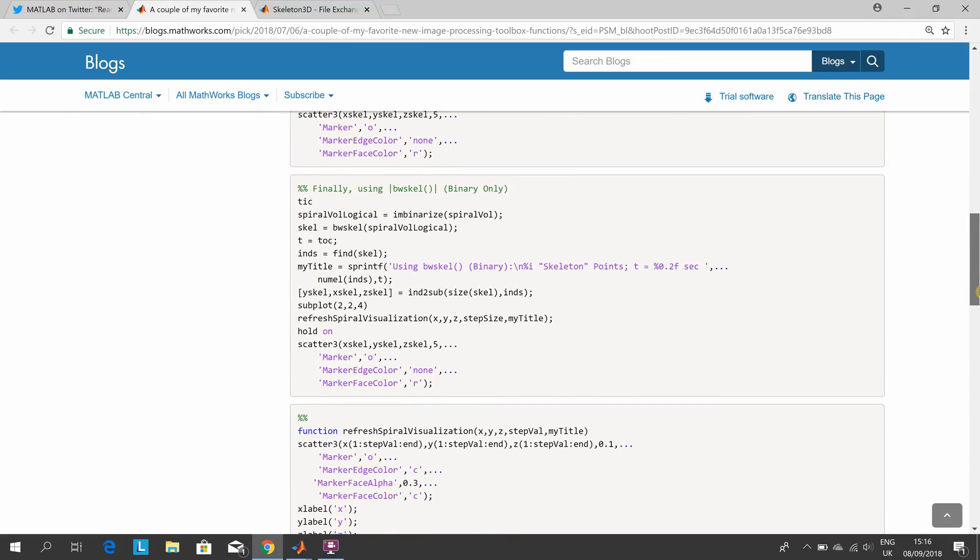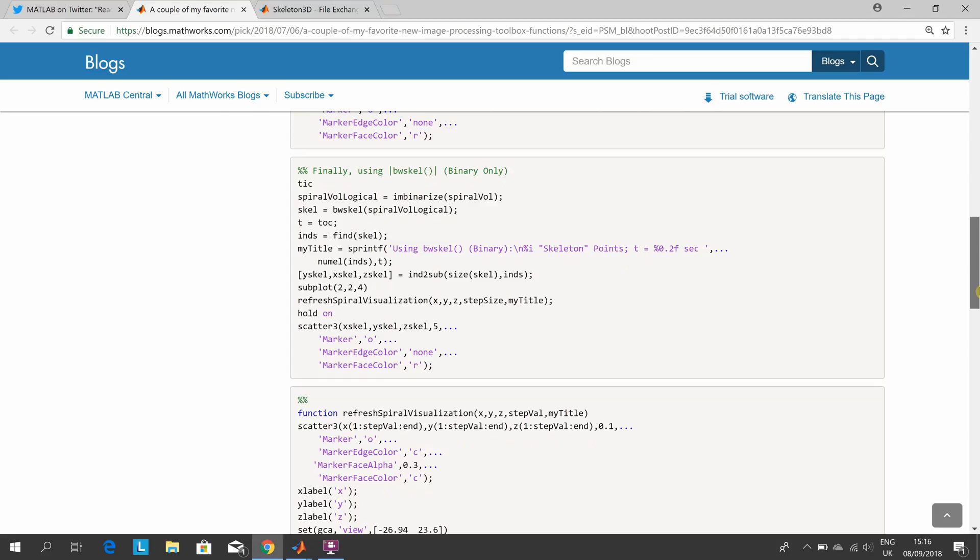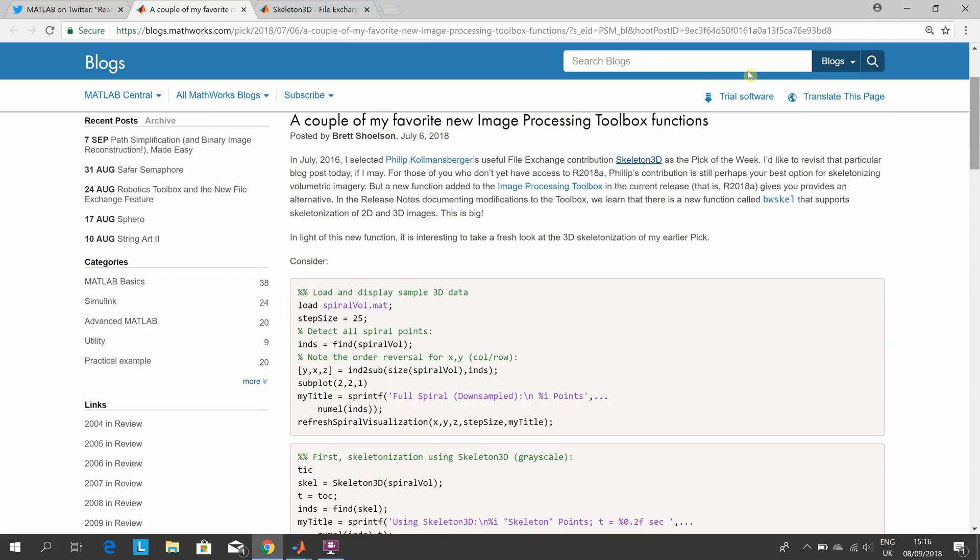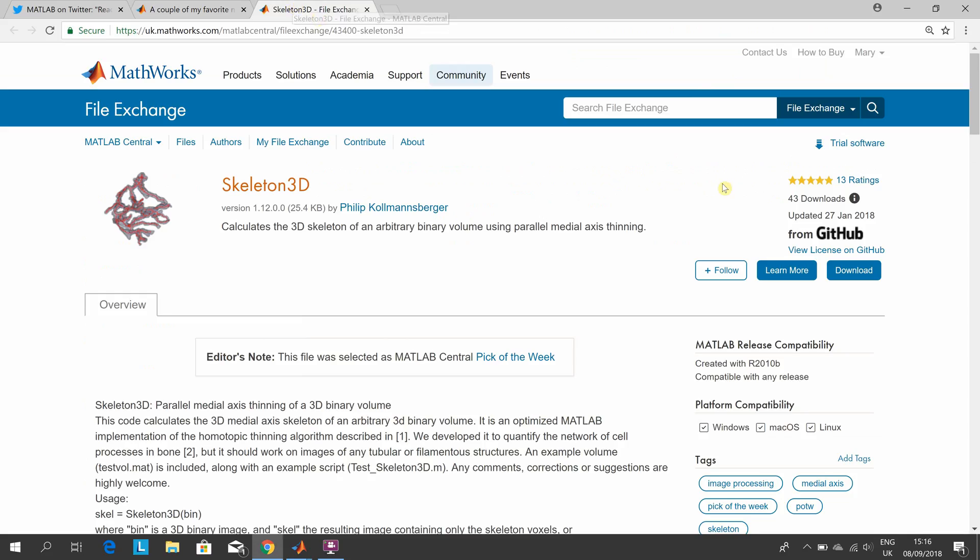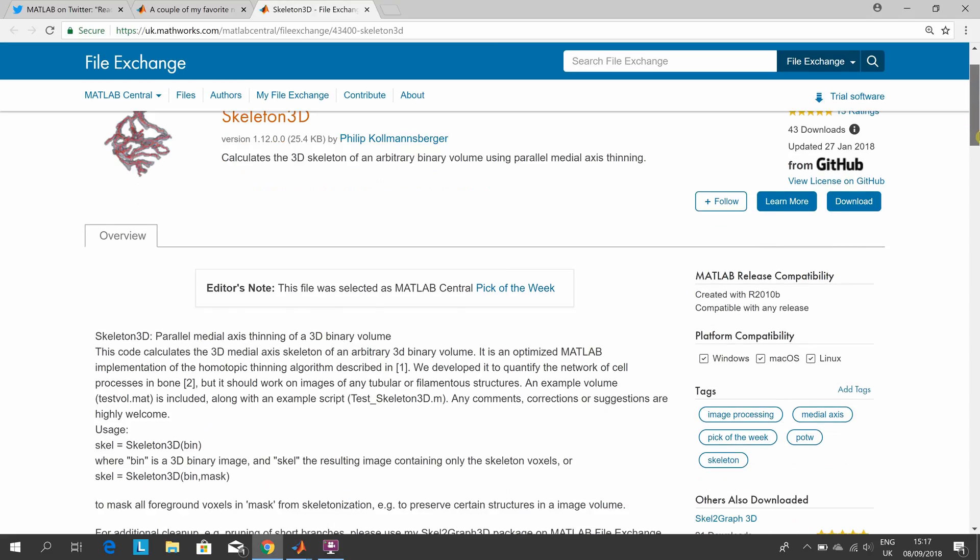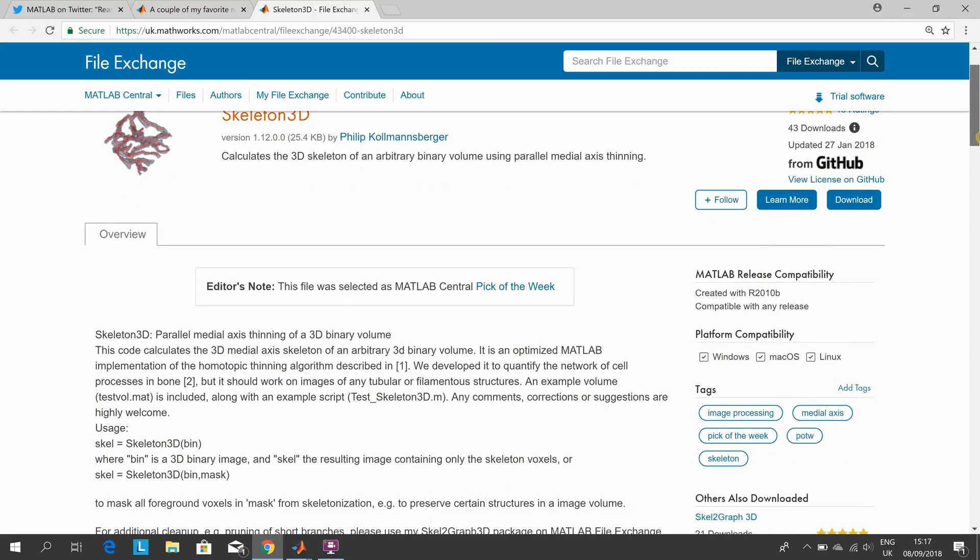Now bw_scale, which will replace that Pick of the Week. On the MATLAB File Exchange, if you don't have 2018a, there is the Pick of the Week from 2016.